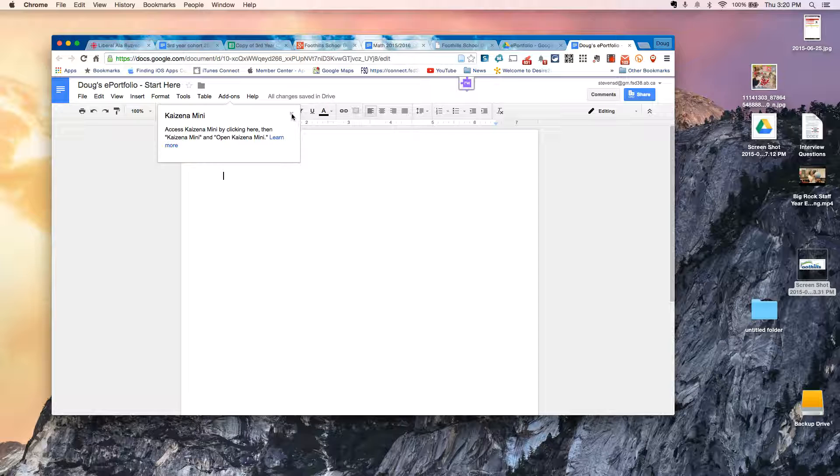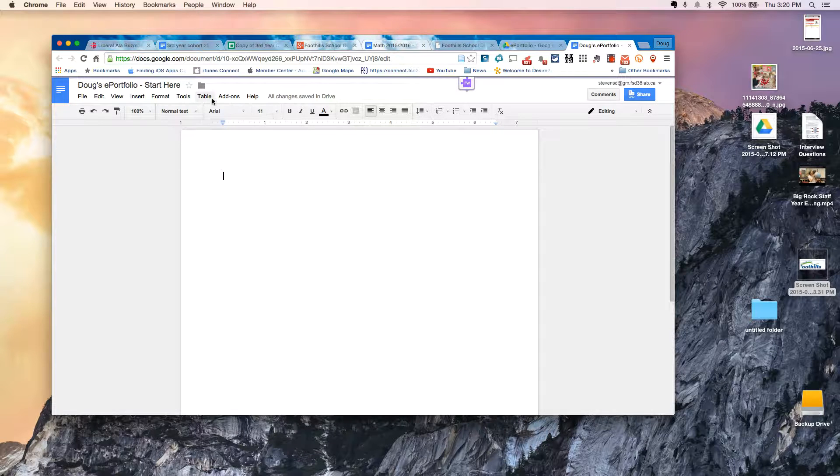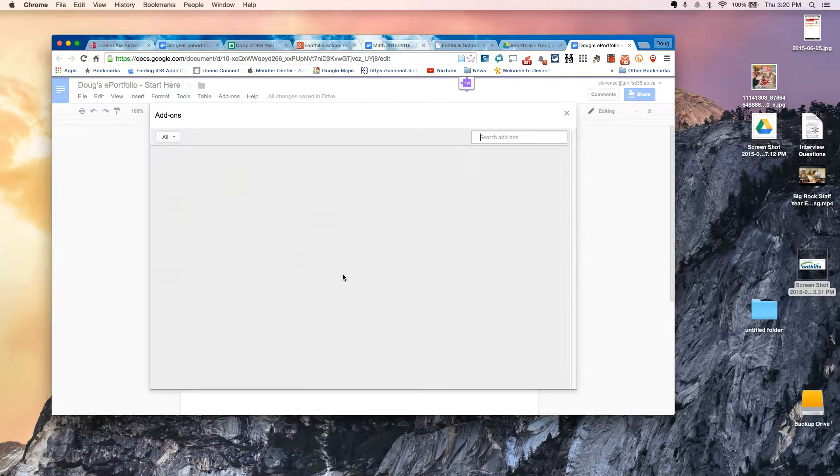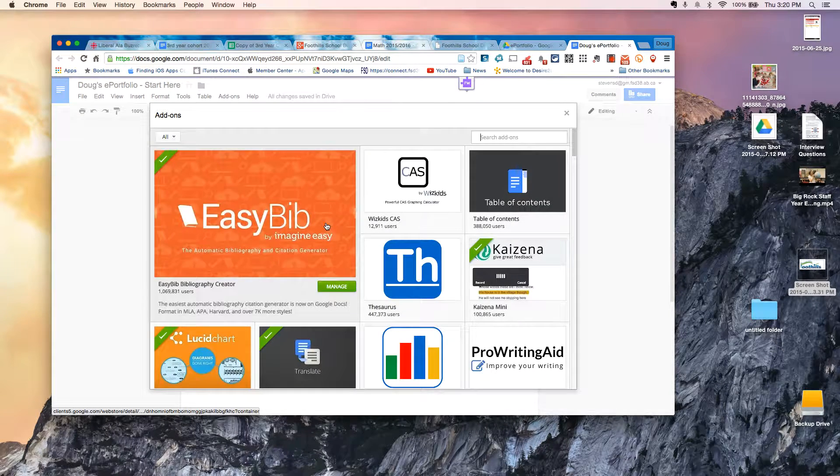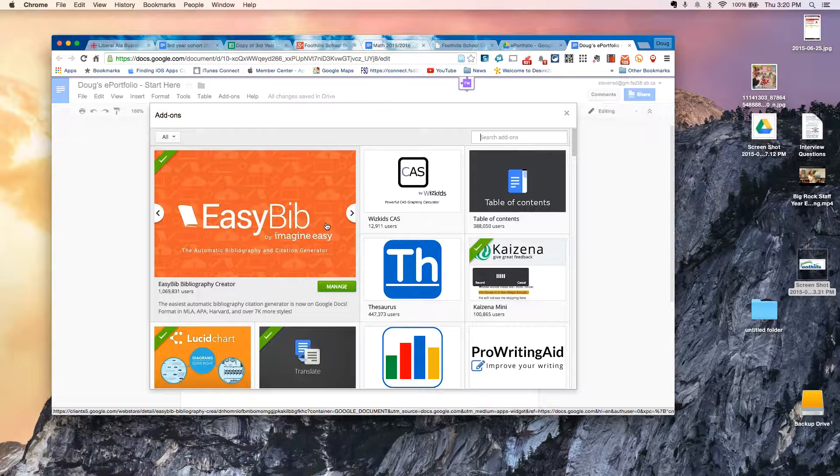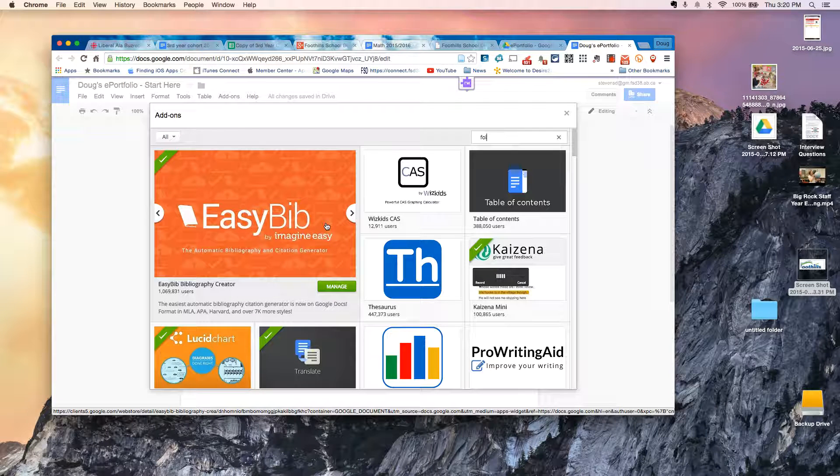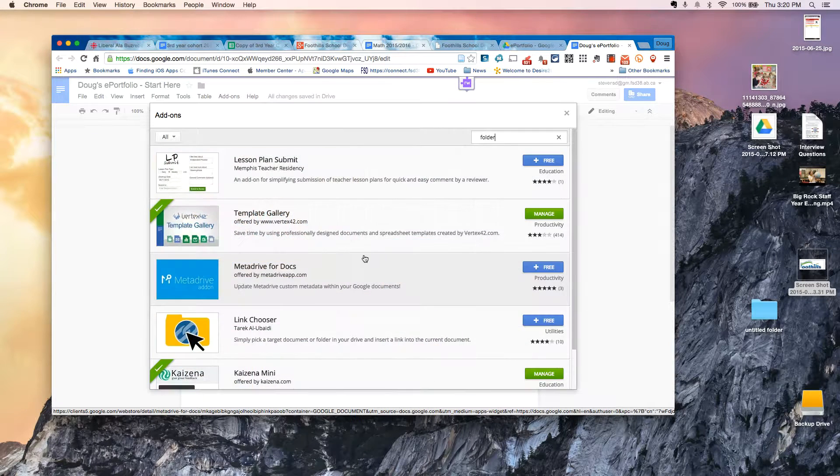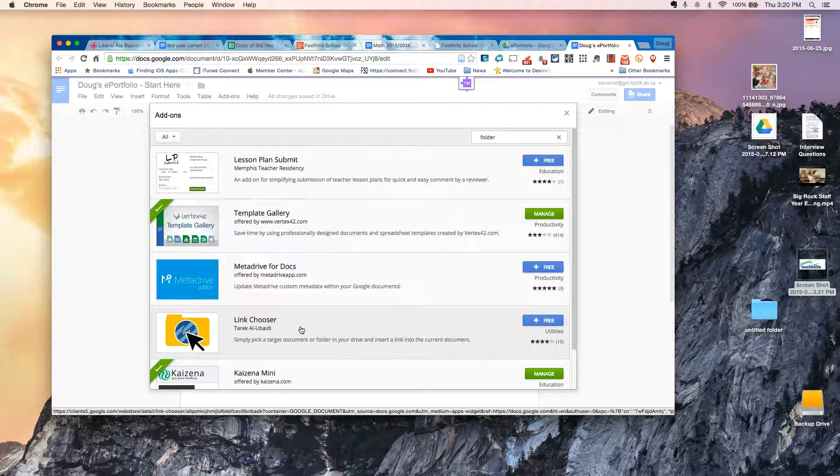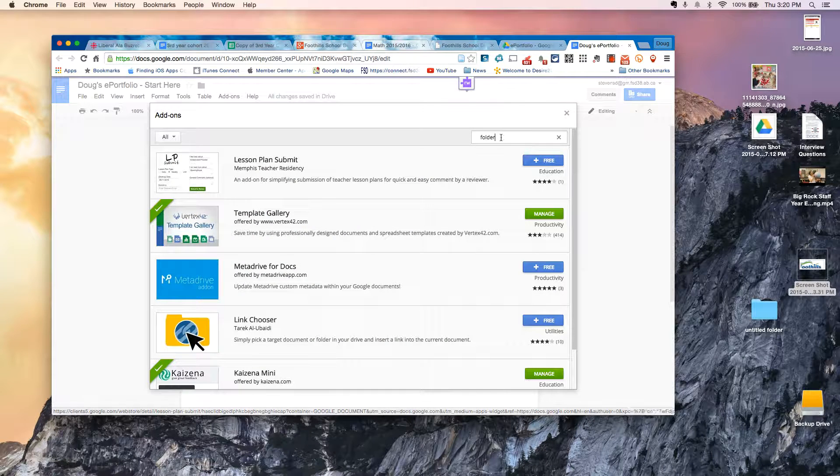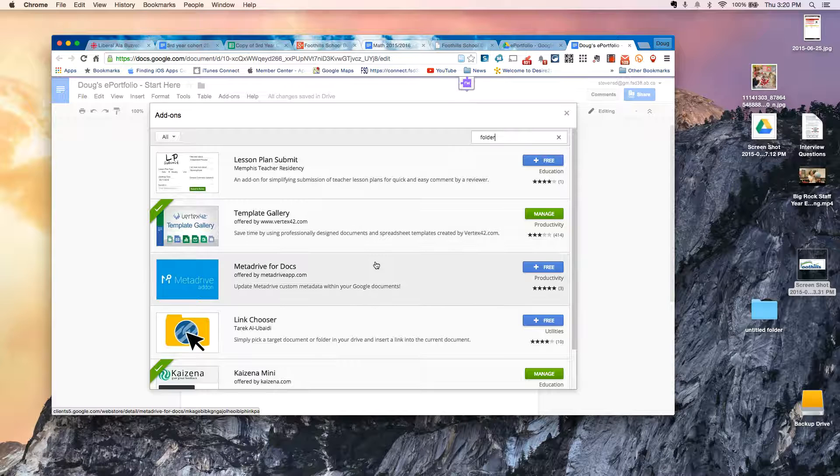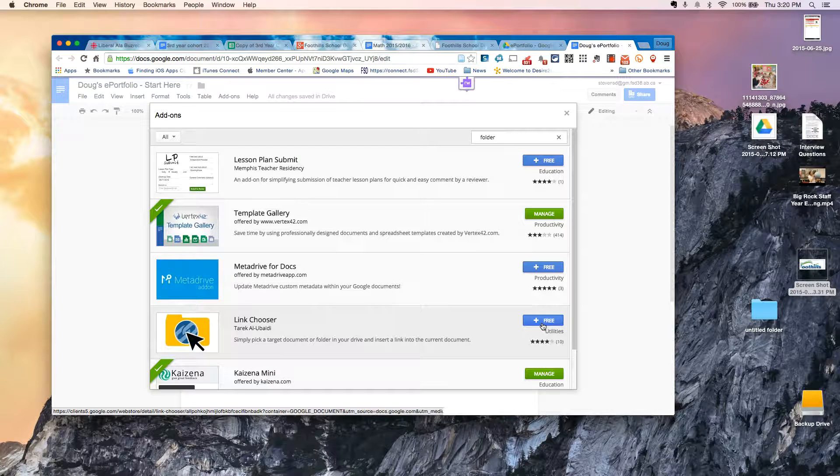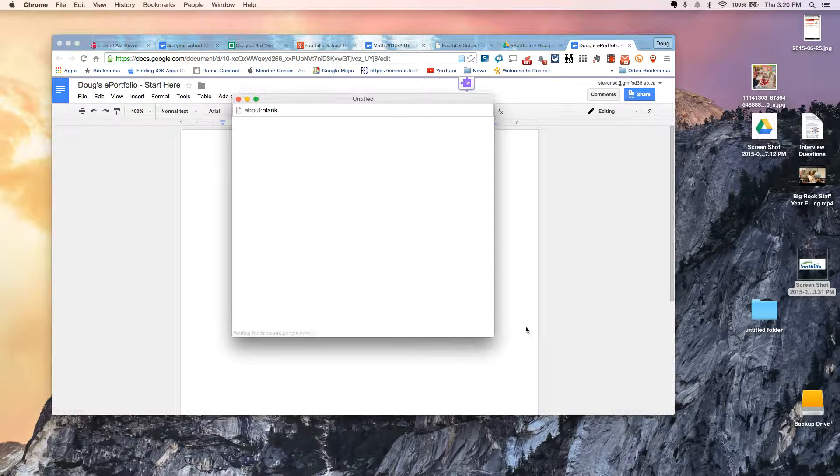And then it tells me that Kaizena is now on my add-on menu. Now, before I do anything else, I'm going to go back to my add-on menu and grab one more. And this one, I'm just going to do a search for Folder. And the one I want to choose is called Link Chooser. Obviously, if you just type Link Chooser in here, that would work as well.